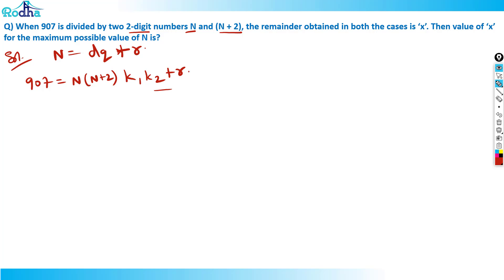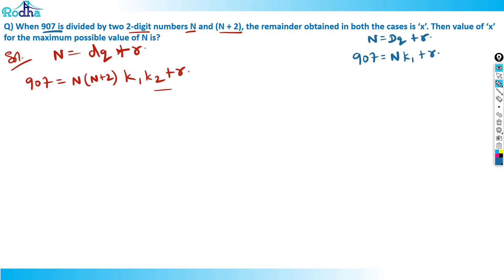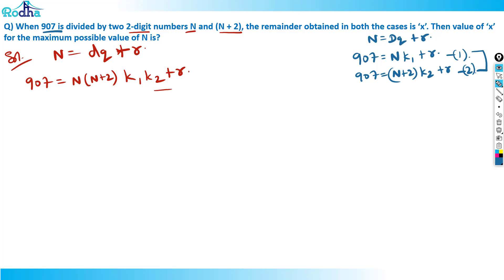Let me break this down. For the first equation: 907 = n × k1 + r. For the second equation: 907 = (n+2) × k2 + r. I'm combining these two equations. The remainder r is the same in both cases.